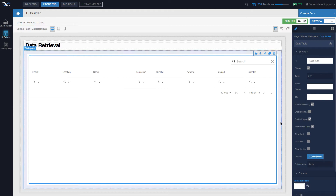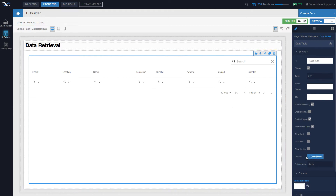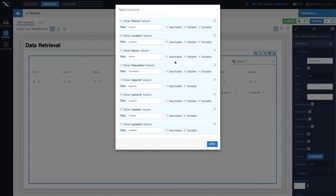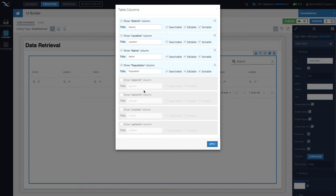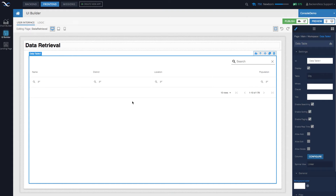Back in UI Builder, the Data Table automatically pulls all the columns that exist in that table when you select, for example, City. You can configure the list of columns using the configure button — you can hide columns. Columns such as created, updated, owner ID, and object ID are available in every database table. You can change the order of these columns and control whether the data in each column is searchable, editable, or scrollable.